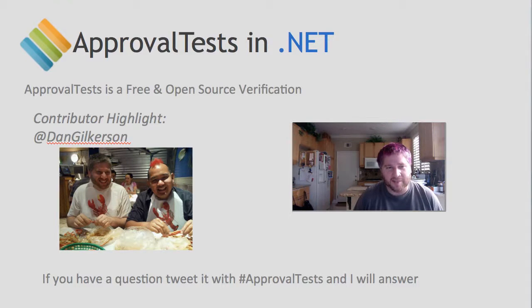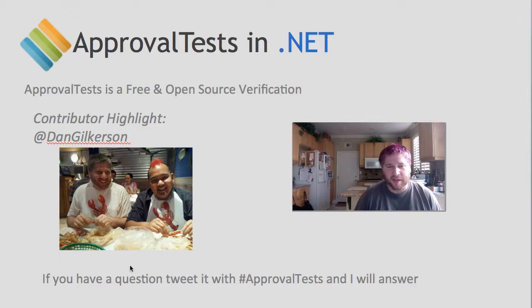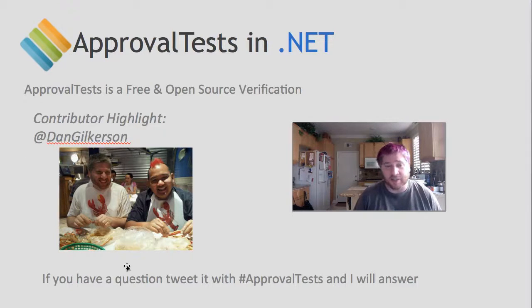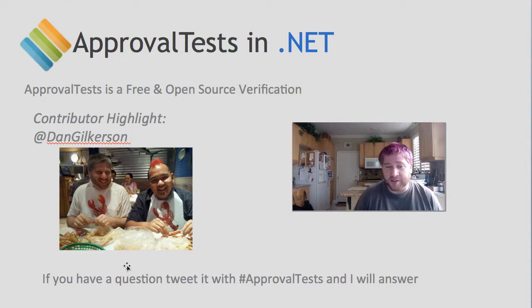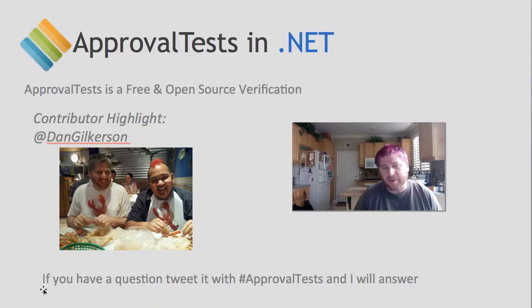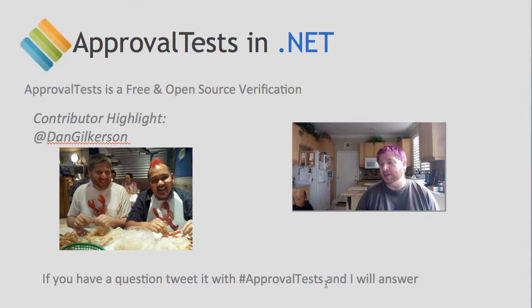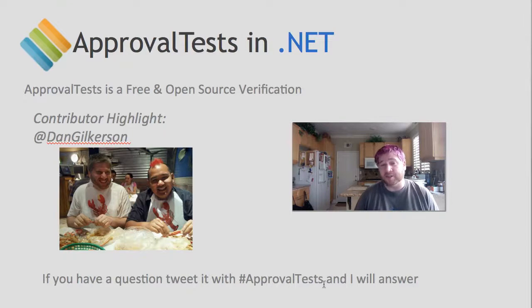So you can hit him up on Twitter there, and a lot of the stuff that you see here was actually created with him in a pairing session, or actually several pairing sessions. Again, if you have any questions about ApprovalTests, if you tweet with the hashtag ApprovalTests, I will answer those in a very rapid fashion. Thank you very much.